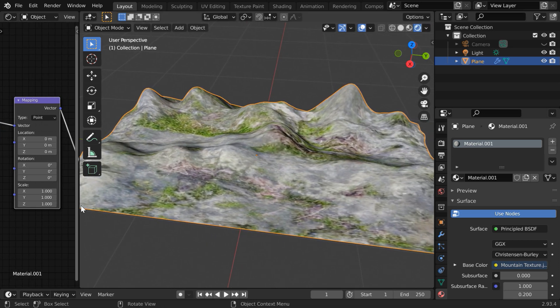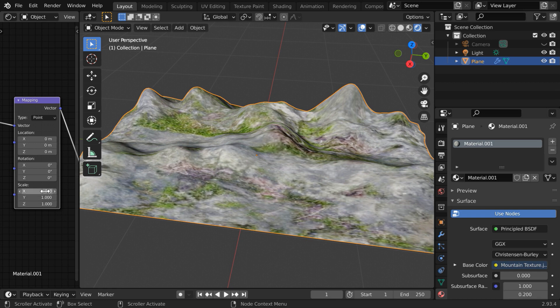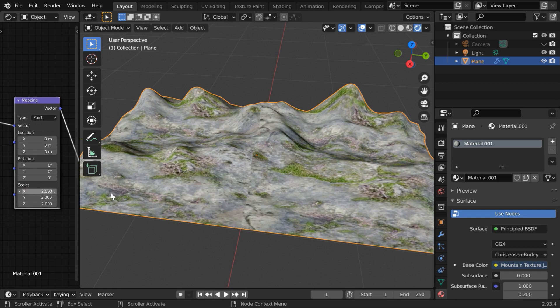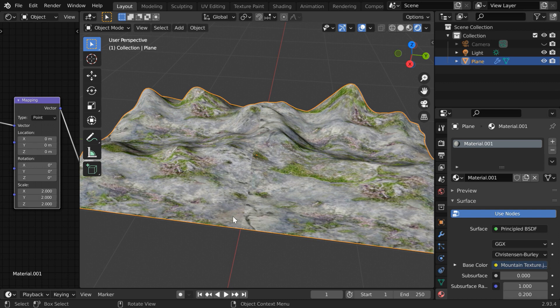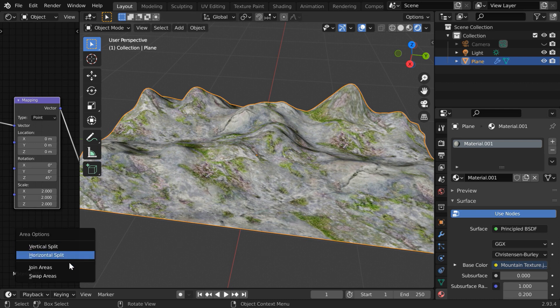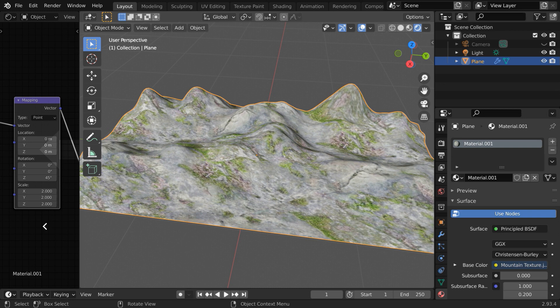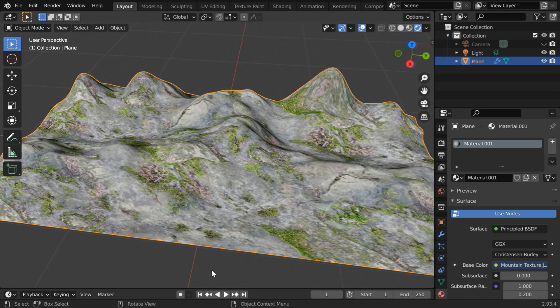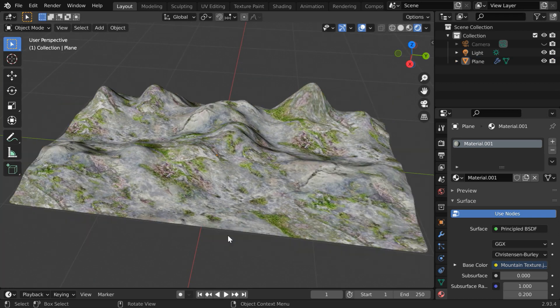And you can also increase these scale factors. Let's say we increase them to 2. You can even rotate the entire texture space for this mountain by changing this field, say by 45 degrees. And the output is here, good enough for our purpose. So let us close this section. Our mountain is finally ready.